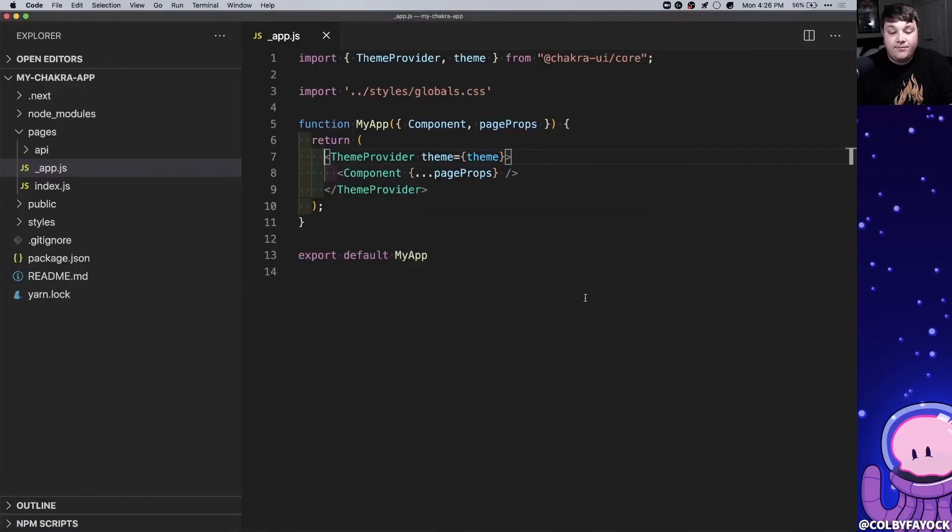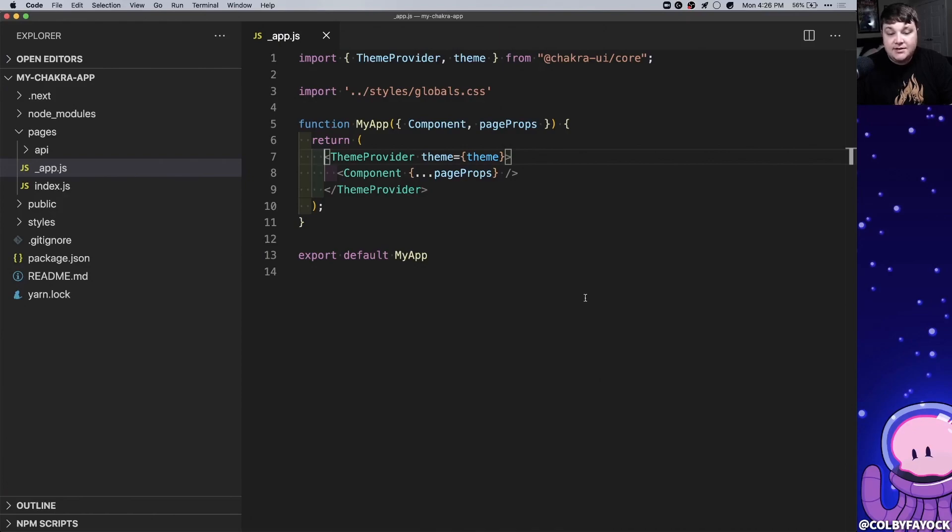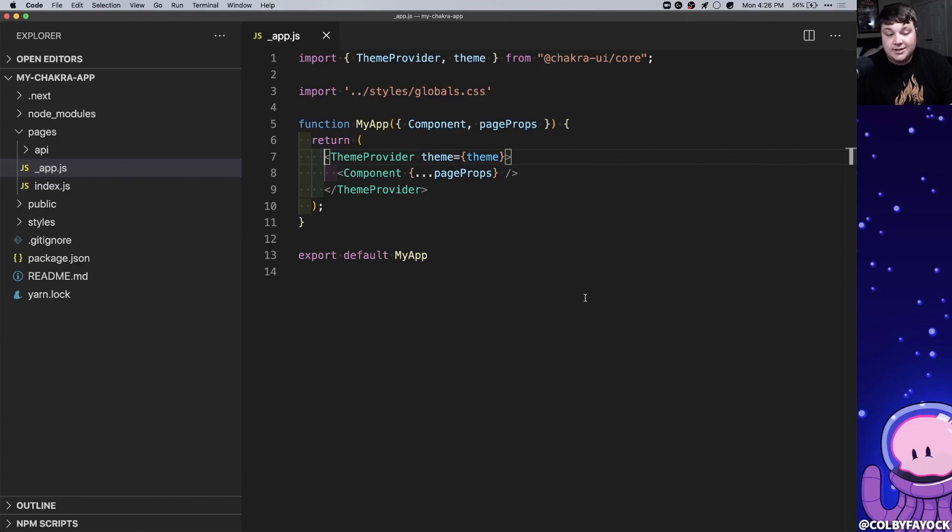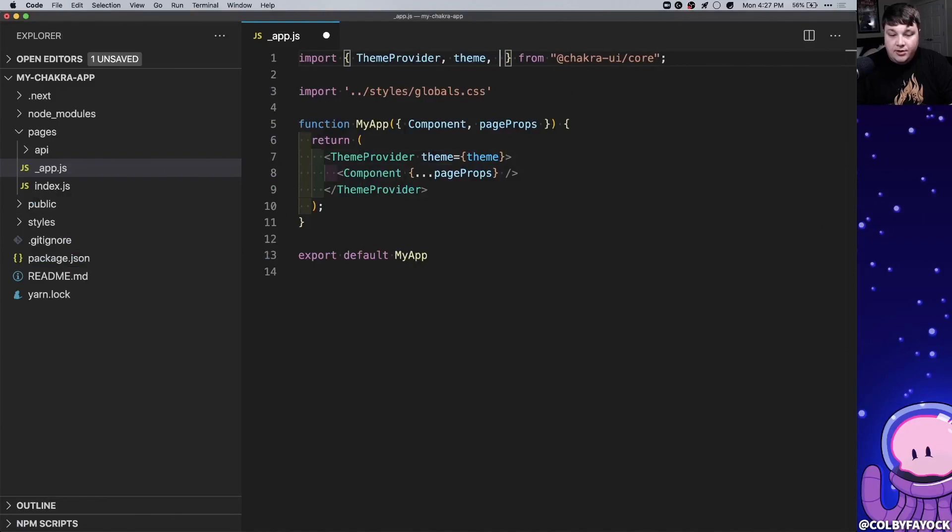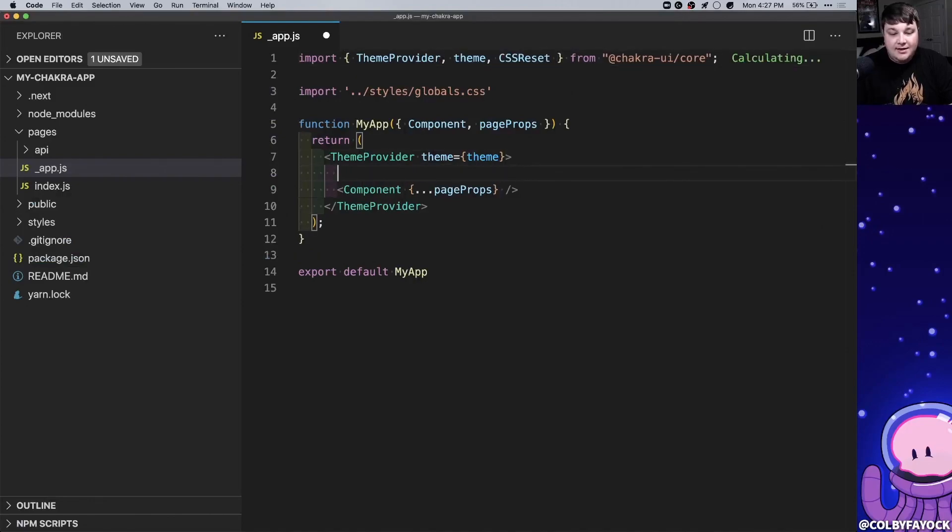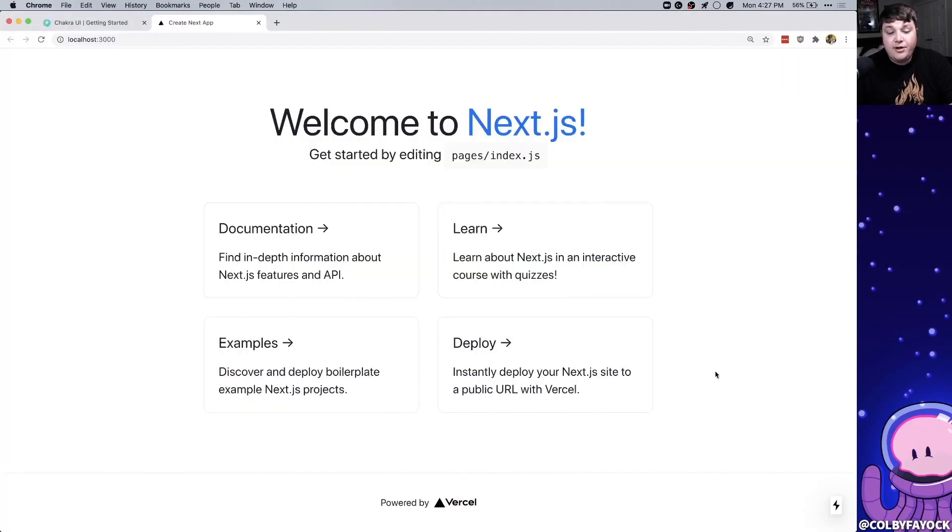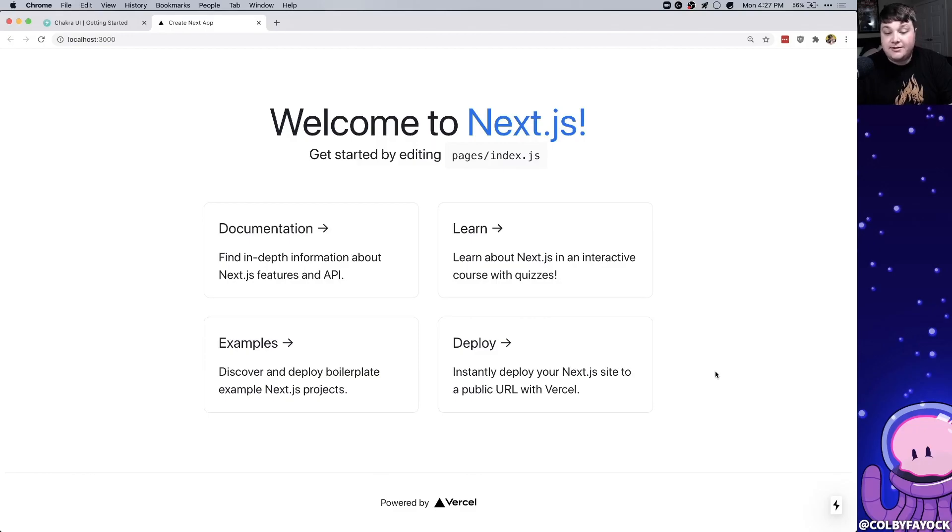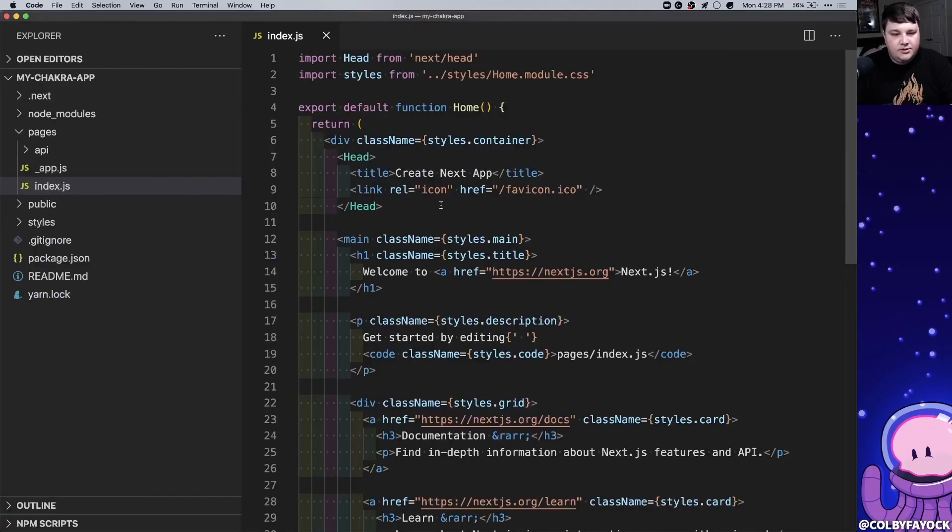One last piece though before we actually move on, we want to include a CSS reset which, because Chakra doesn't override all the styles for the browsers, we might have some inconsistent looks from what we actually see in the Chakra documentation. So inside my import I'm going to also include the CSS reset and then I'm going to include that as a child component right inside the theme provider. Now if we look back at the page we can see that it actually has changed up now because of that CSS reset, but we're going to try to recreate it for the most part using the Chakra components.